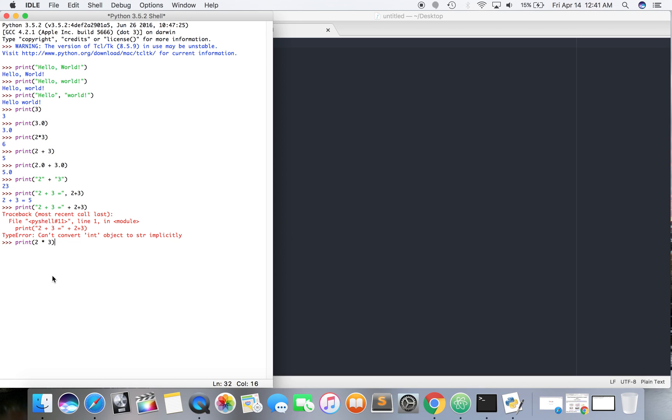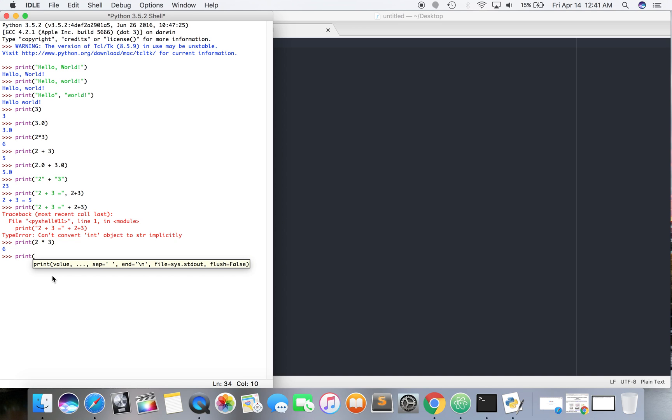So what do you think this produces? Does this produce two, does this produce two smashed together with a times and a three? No, because it's, they're integers, right? So it's just two, two times three. So integer times an integer is six. And then print times three, excuse me, two to the third power. That double means exponent. So two to the third power.